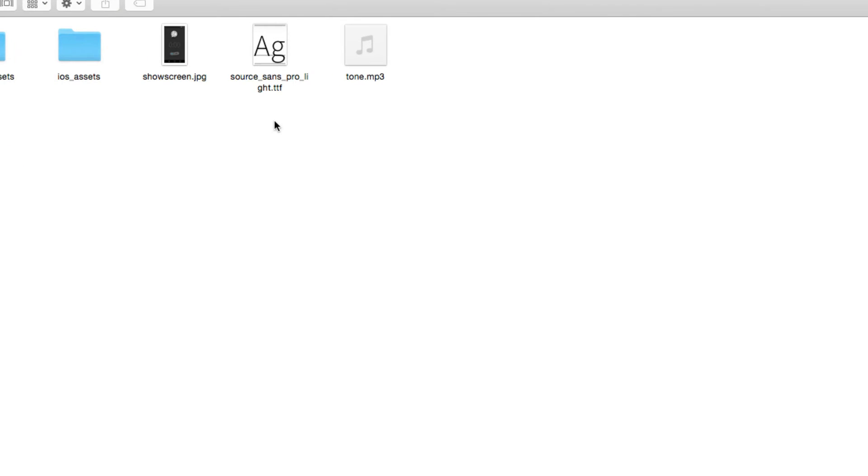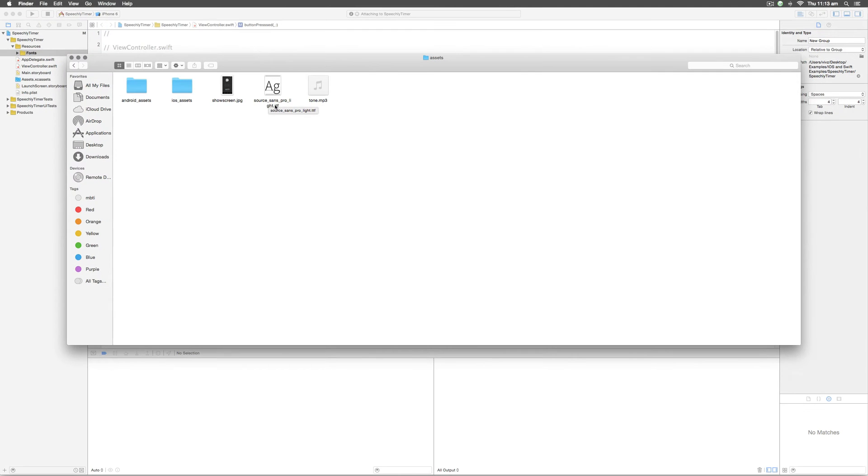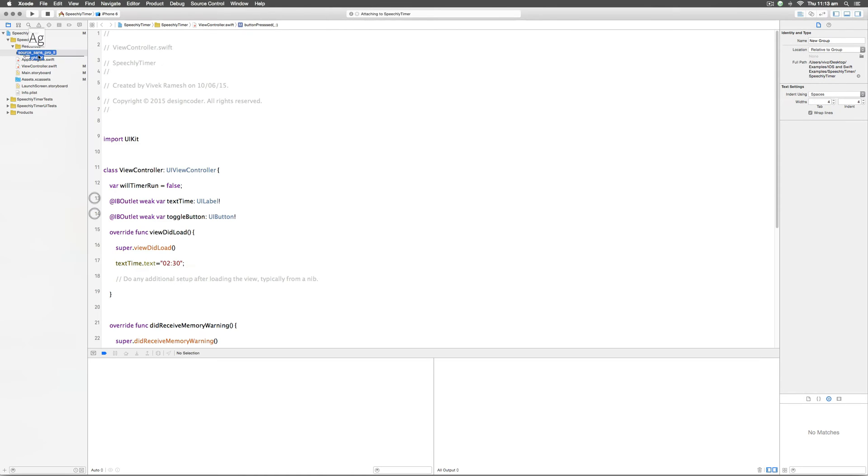Now I go to my assets folder where I have all the stuff needed. There is the Source Sans Pro underscore light dot ttf file right here. I'm going to select this file and drag and drop it right inside the fonts directory.